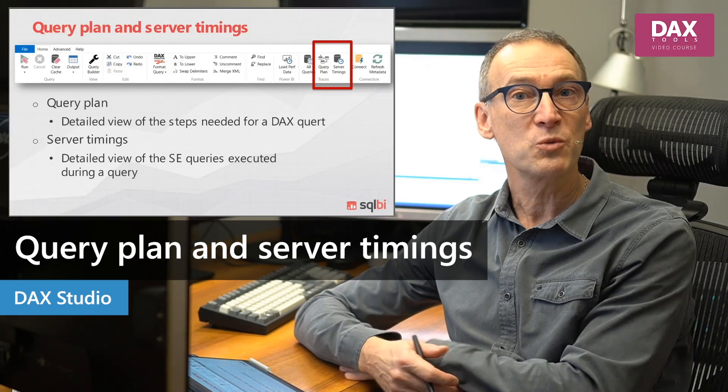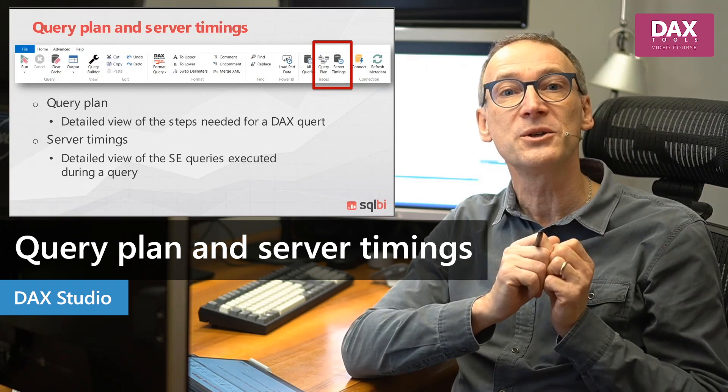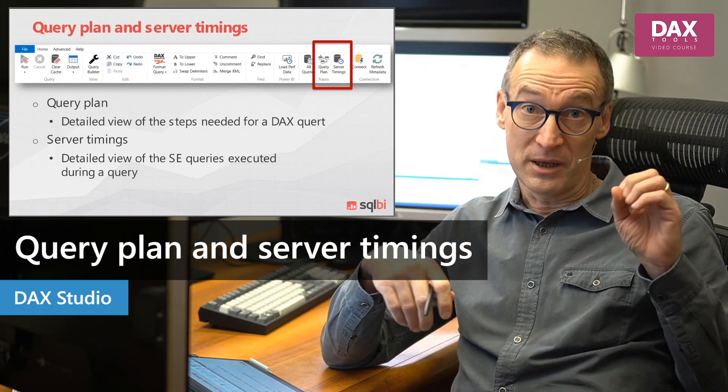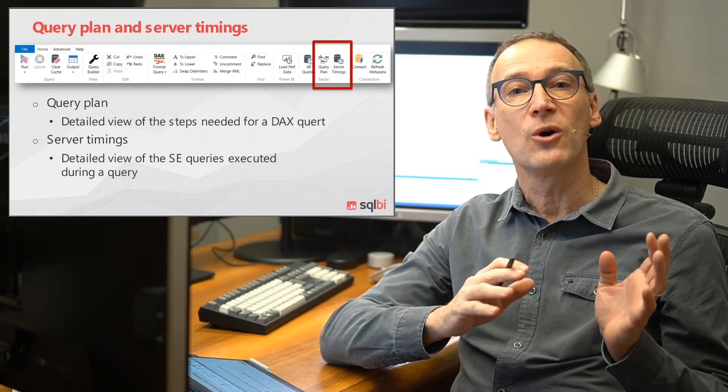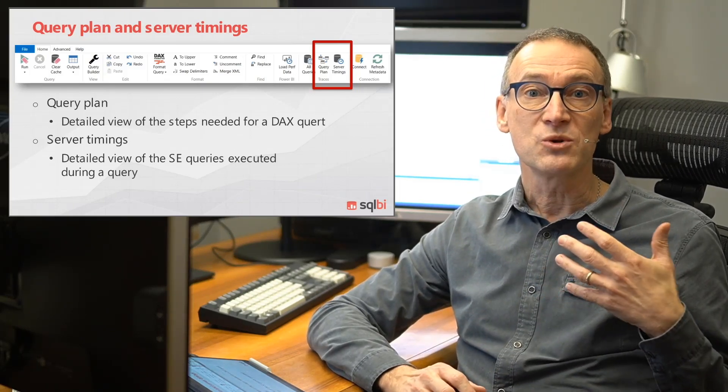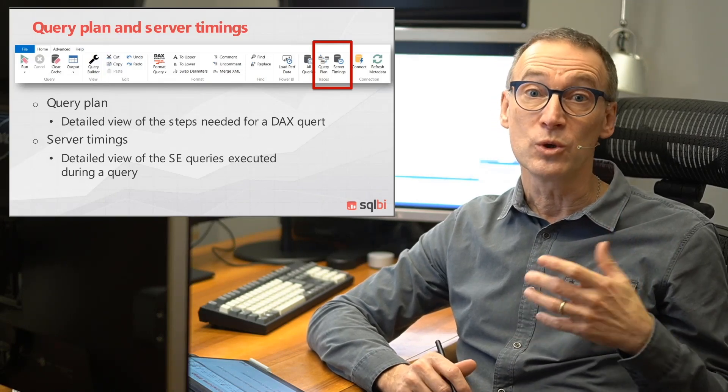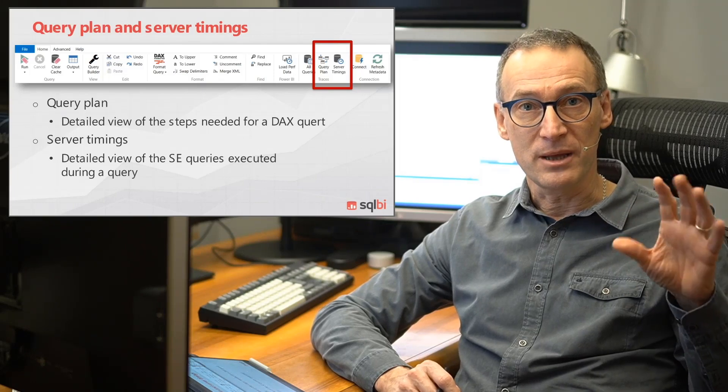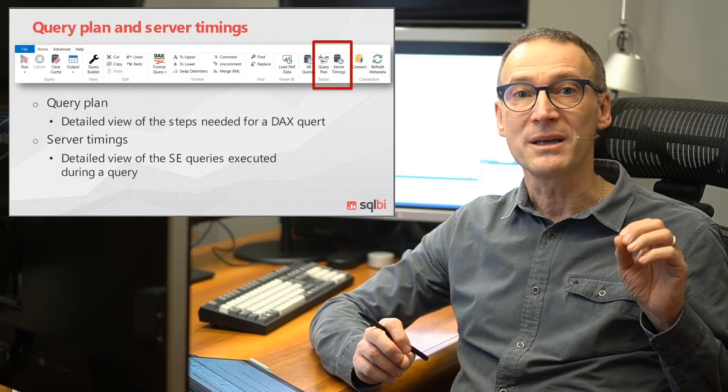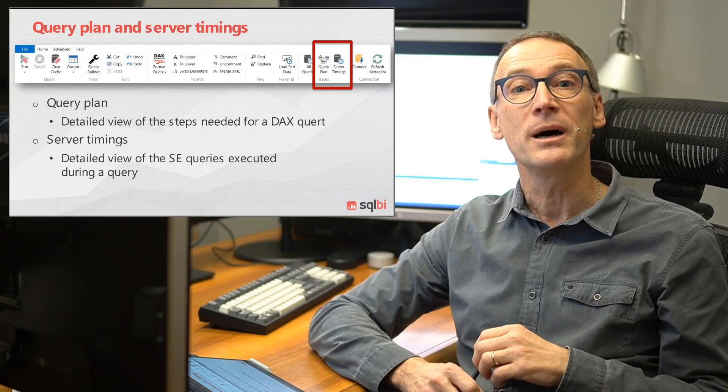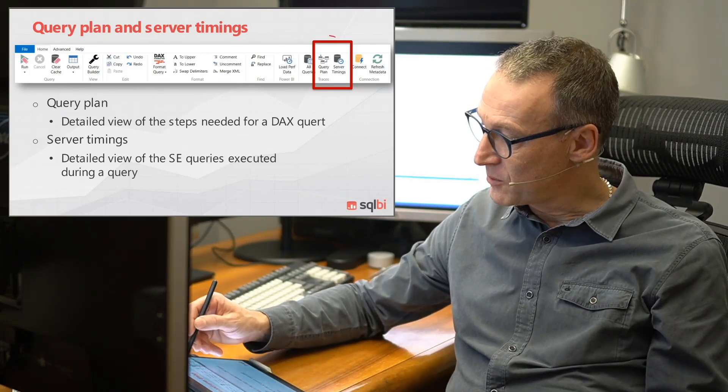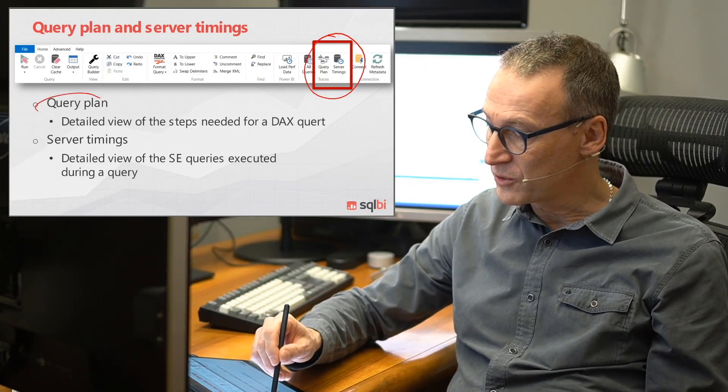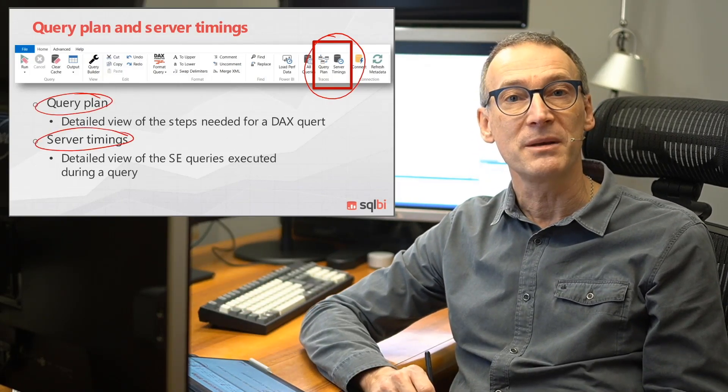In the previous videos, we have seen how to catch queries executed by the server by using either the performance analyzer or tracing all the queries to the server. But when it comes to optimizing a single query, what you need to do is look at the query plan and enable the query plan or the server timings in order to gather precise information about where the query spent time. So that's why we have this panel from where you can grab the query plan and the server timings.